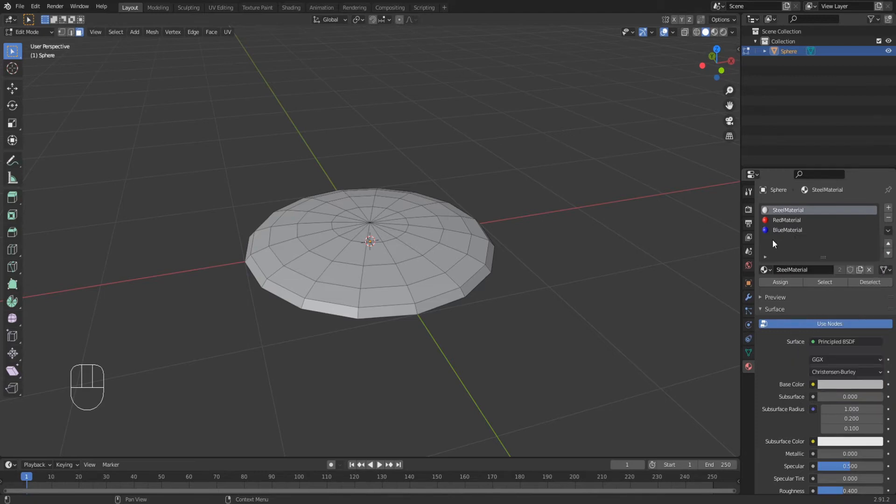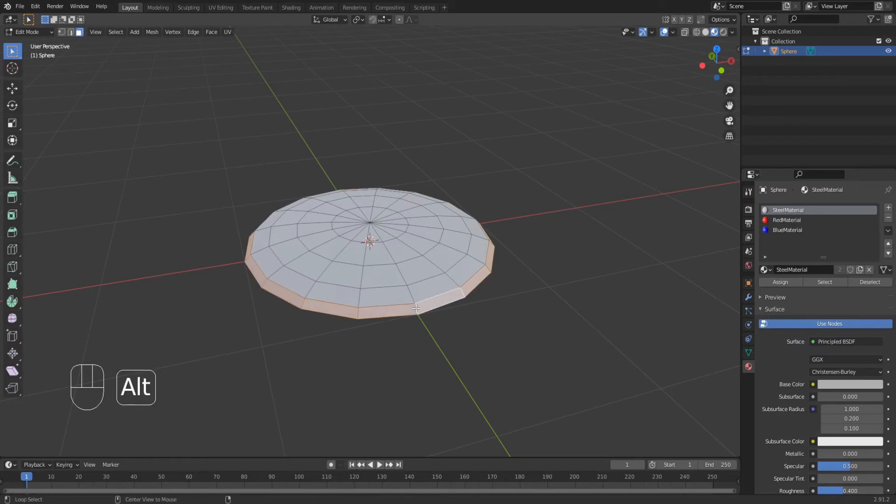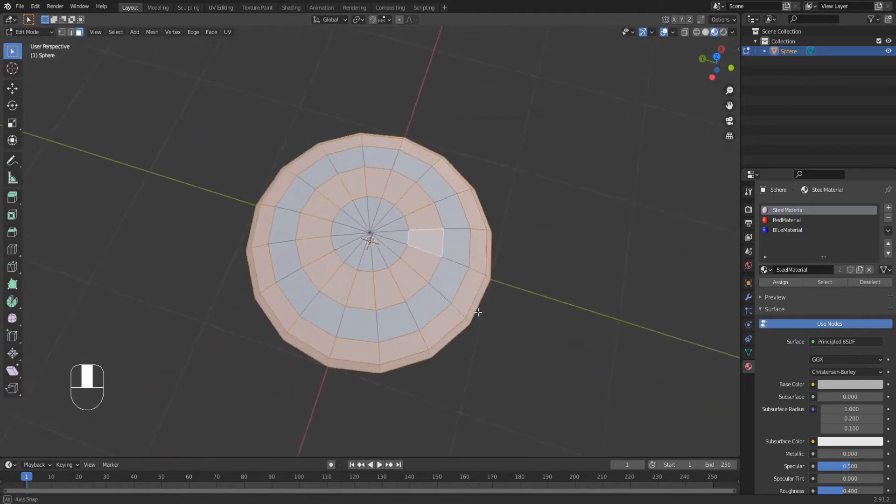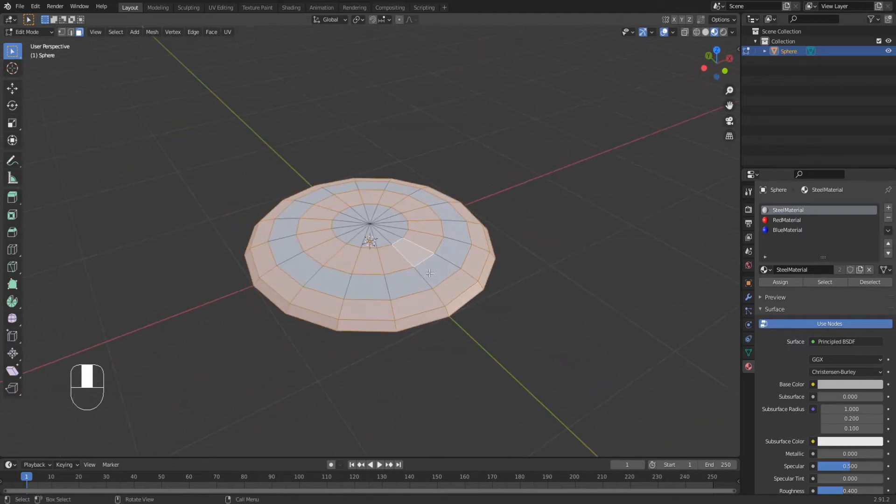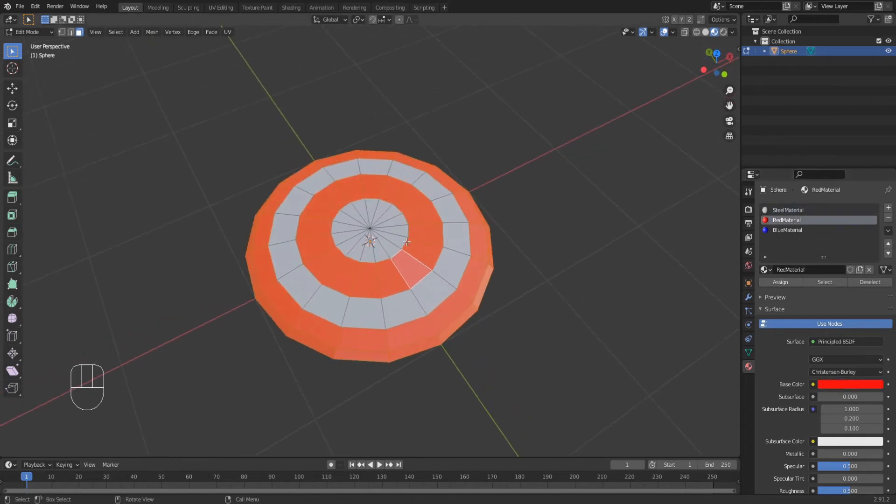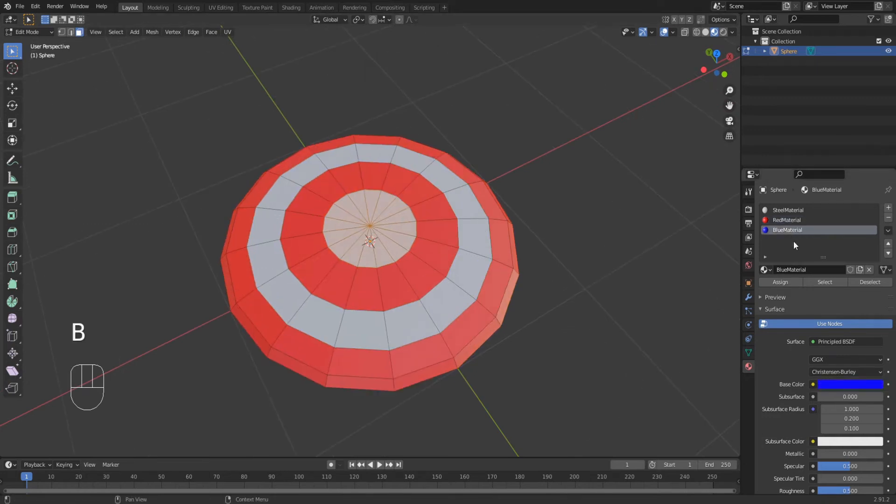Switch to material shading so that we can assign these materials and see them change. On face select mode and holding Alt, highlight the most outer face loops. Then skip one and highlight the next one. Select the red material and click assign. Deselect everything and then select all of the center faces to assign them to the blue material. Awesome.